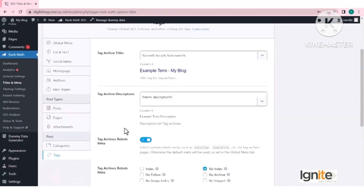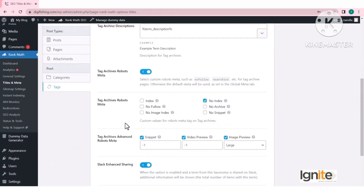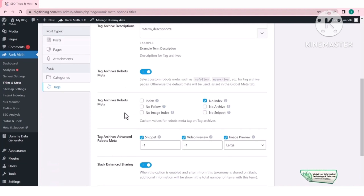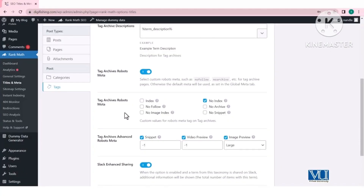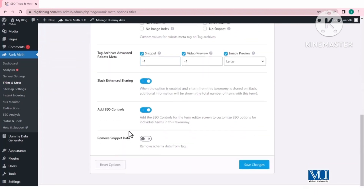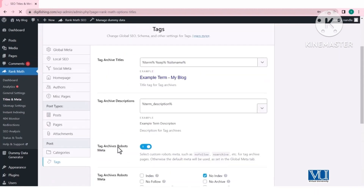Tags की settings — यह important और debatable point है कि tags को no-index रखना है या index करवाना है। इसे किसी और lecture में discuss करेंगे। फिलहाल अगर आपकी बड़ी website नहीं है या tags पर rely नहीं कर रहे तो इसे no-index ही रखें। Save changes कर दें।